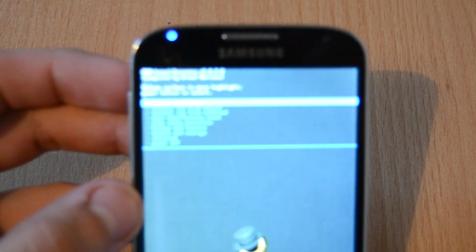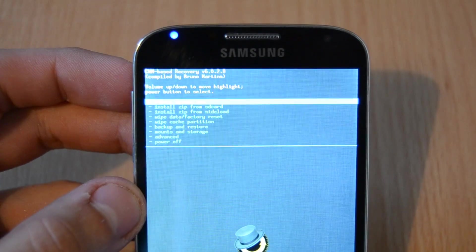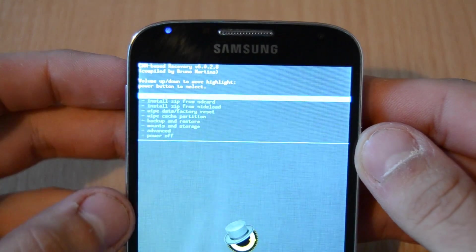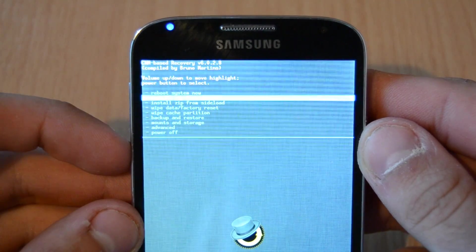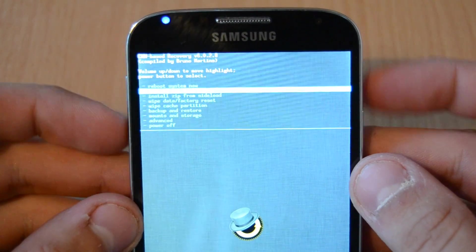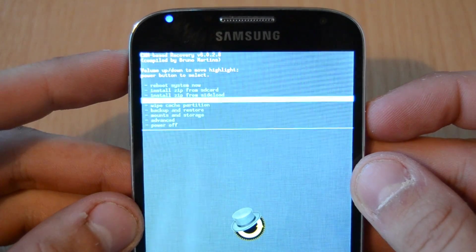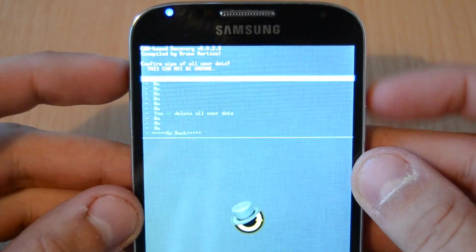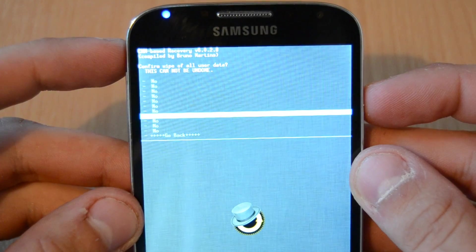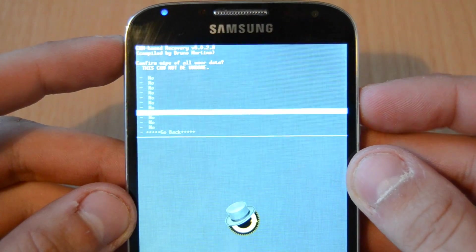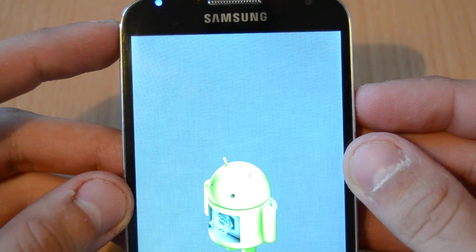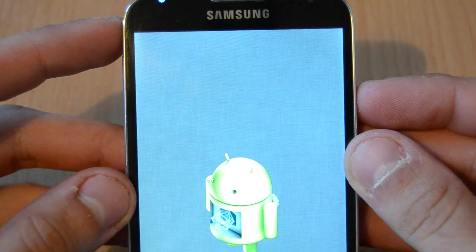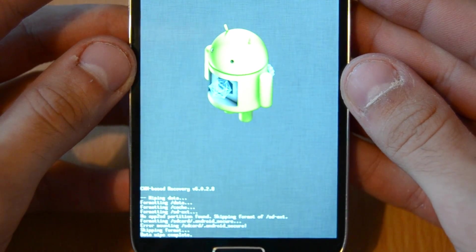Now let's zoom in a bit. The first thing we do is wipe data factory reset. This will delete all user data from your phone, so be sure to make a backup before. You can do this under Backup and Restore. We will need this factory reset to get a clean installation and prevent errors in the new custom ROM. Press yes to perform a full data factory reset. This should take about 30 seconds. Data wipe complete.